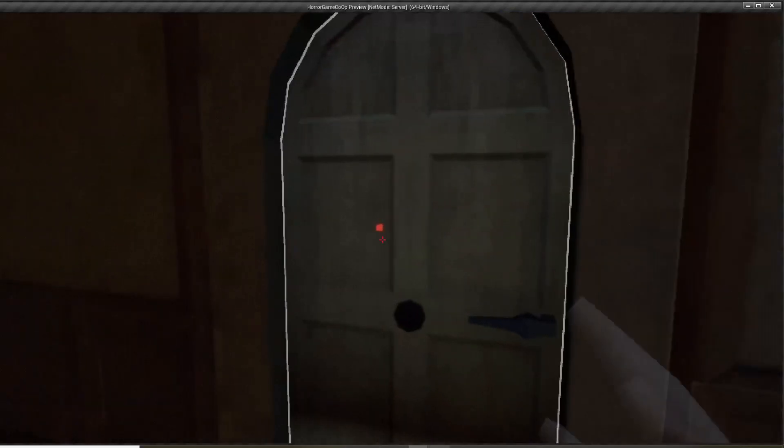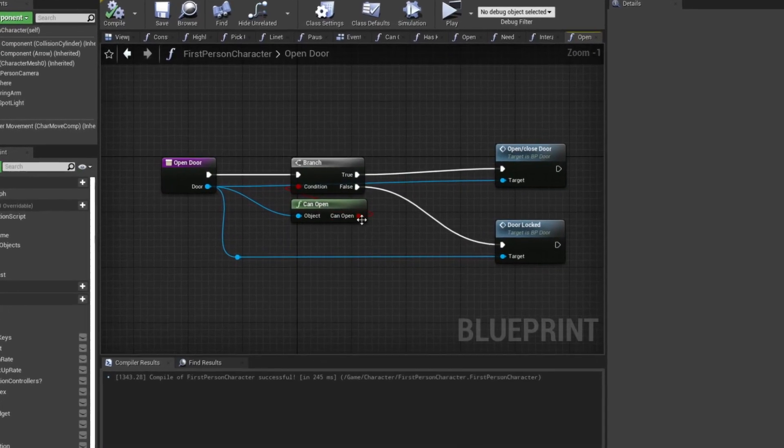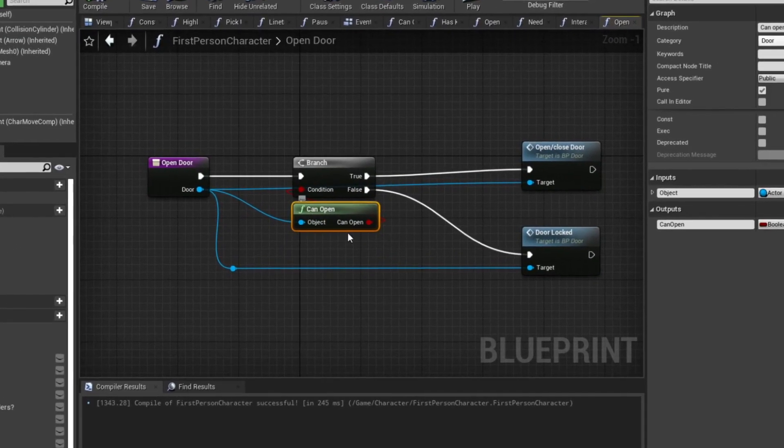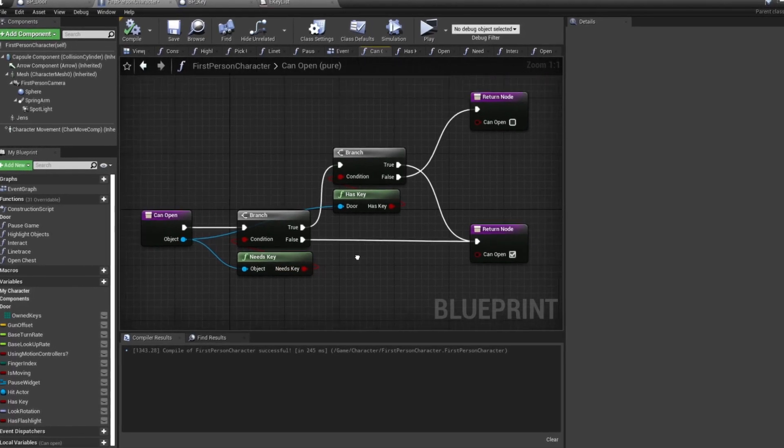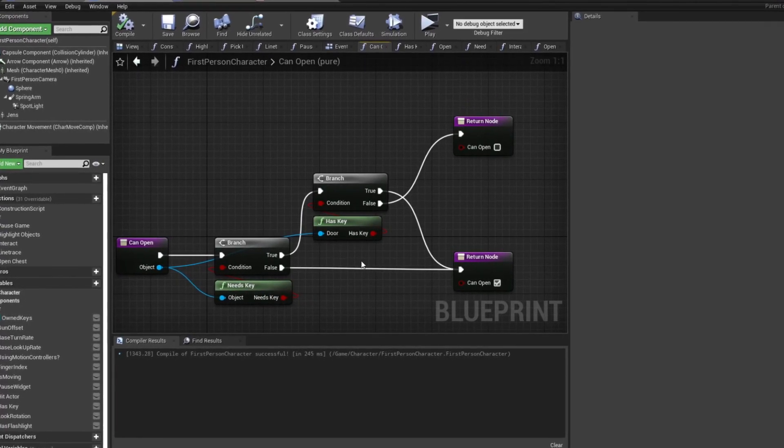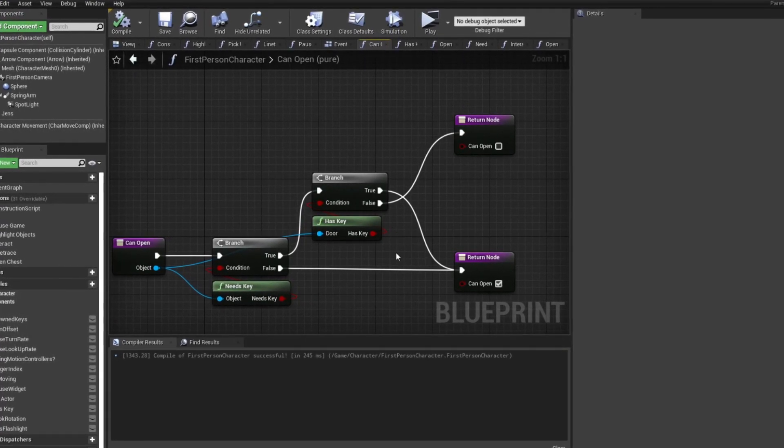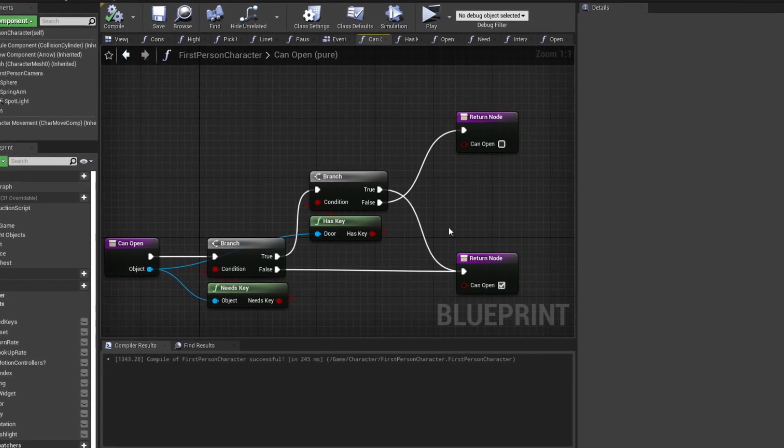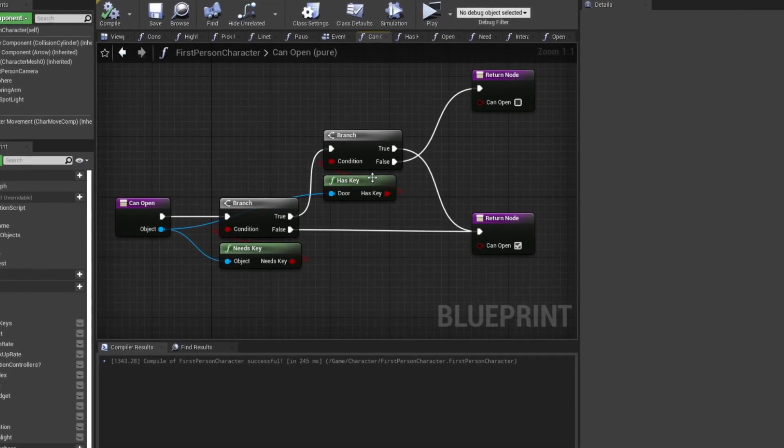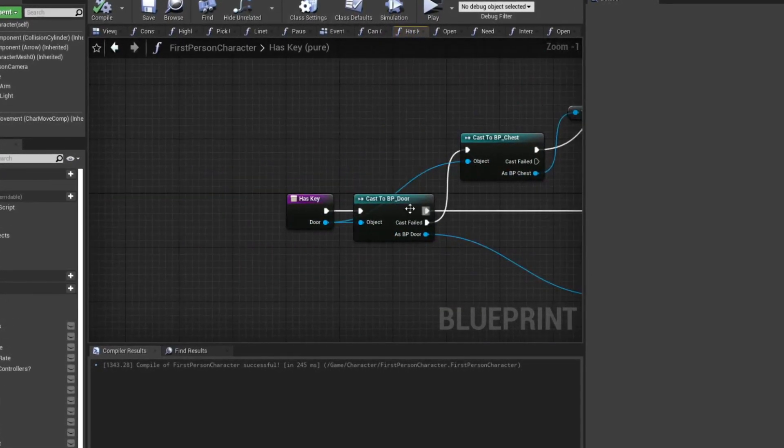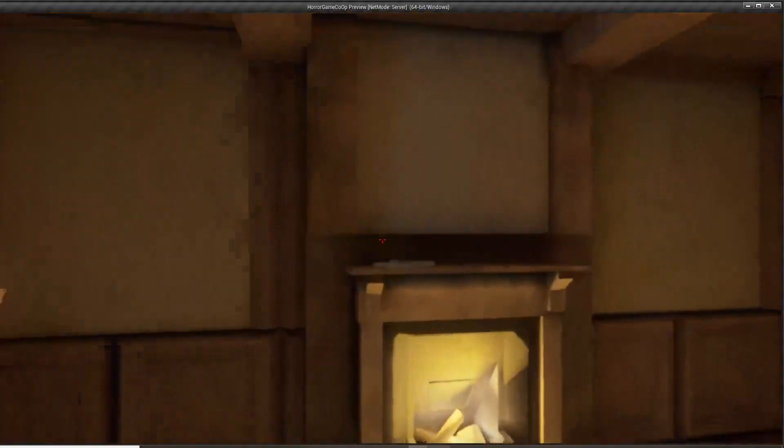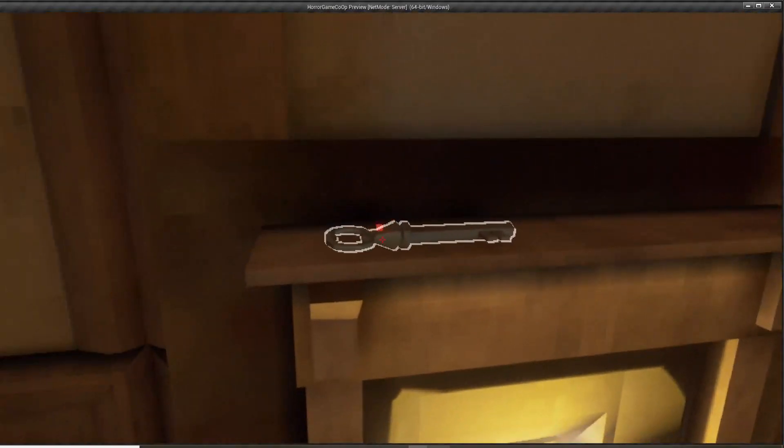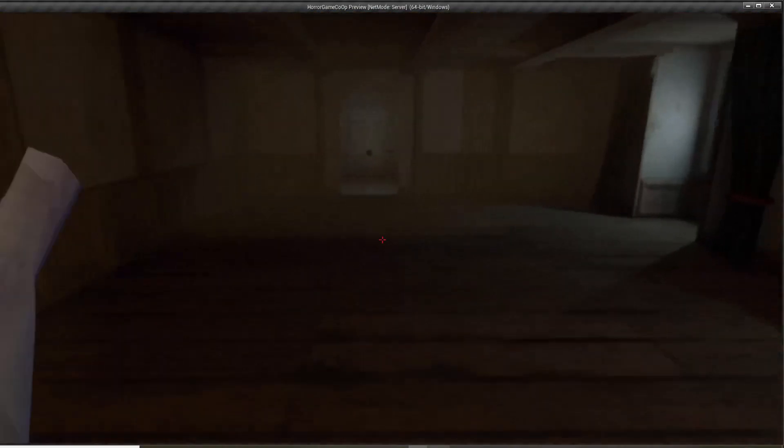Now when we try to open the door we just see if we can open it first. This function simply checks if it needs a key at all, and if it does it checks if we have the key for the door that we try to open by comparing the keys to the required door key. Now we can only open the door if we have the right key.